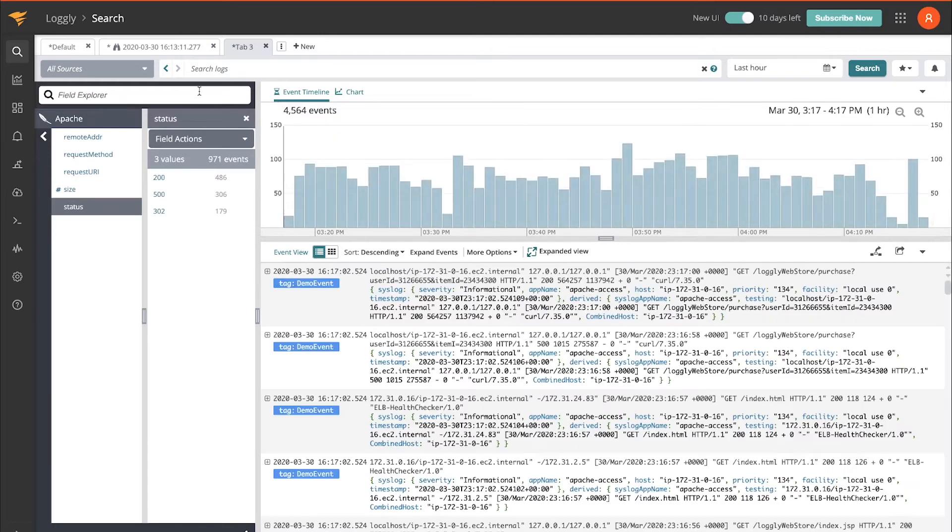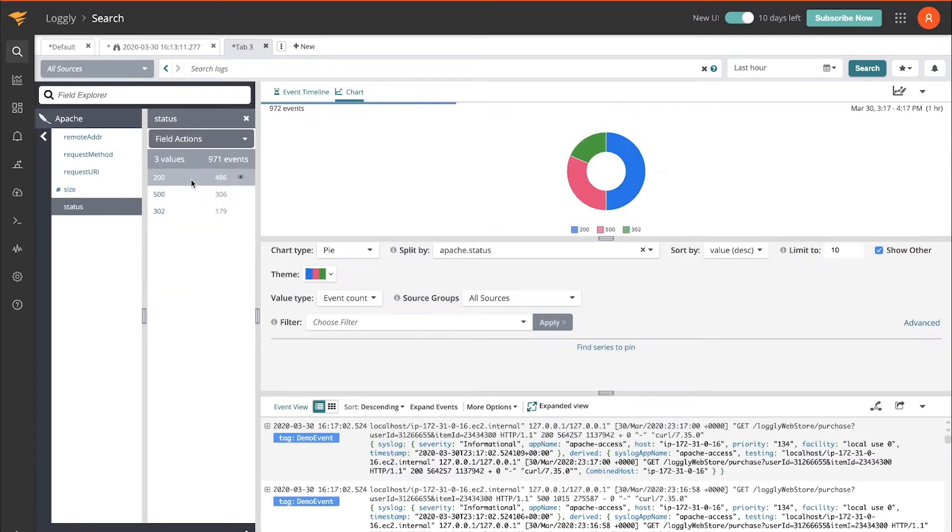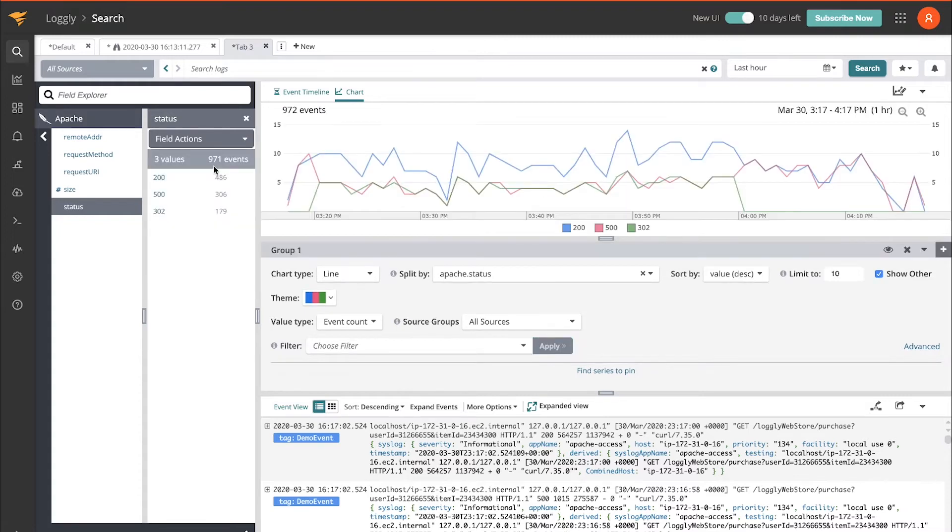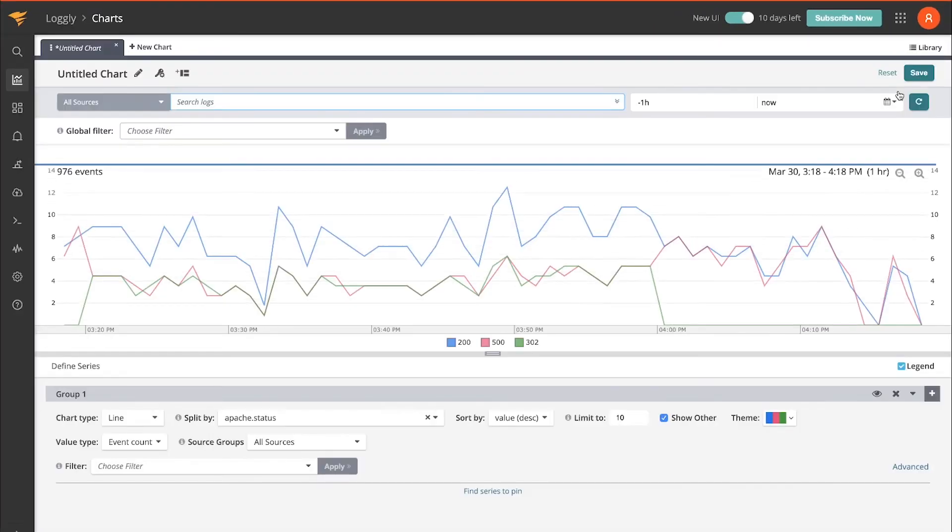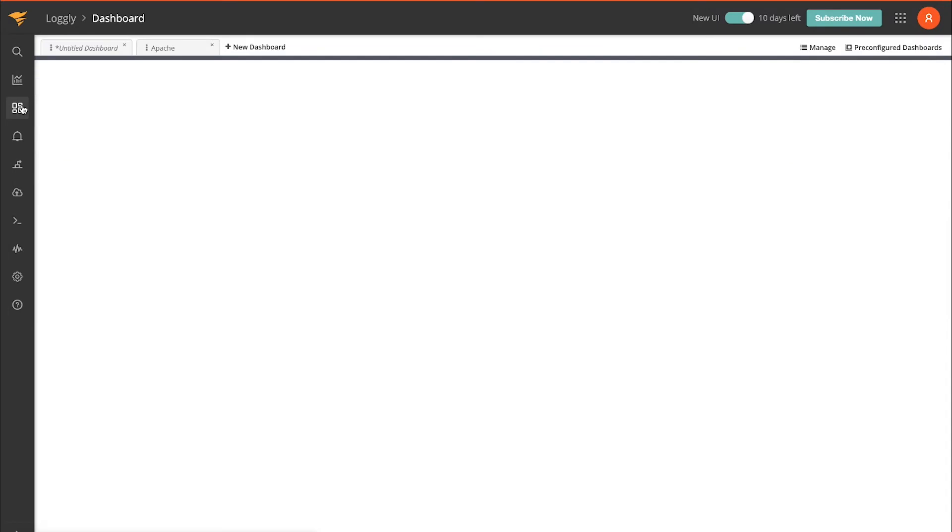I'm going to use the field explorer to create a dashboard for me starting with a single chart. You can do pie charts, bar charts, timelines. In fact, I'll do a timeline, and then I can save this and put it on a dashboard. This will take me to the chart editing section, and then if we go over to dashboards we can create those as well.